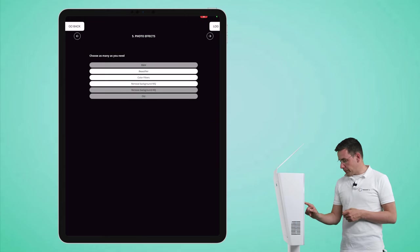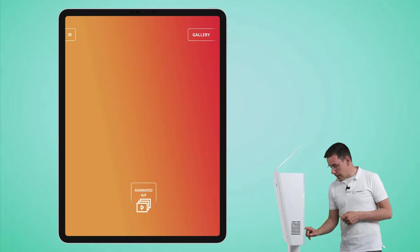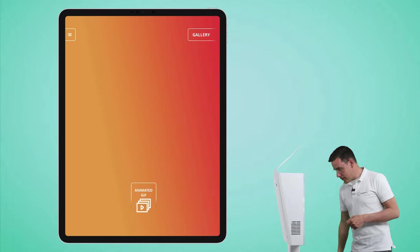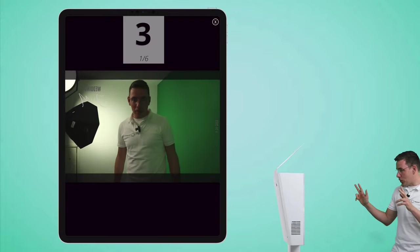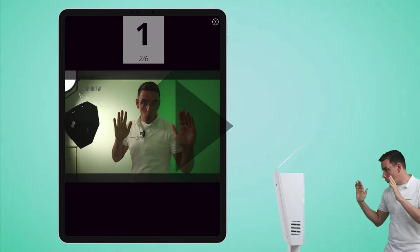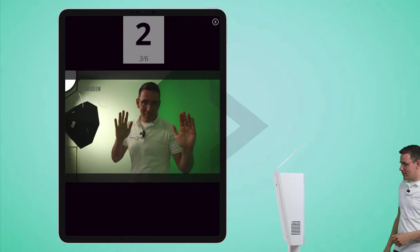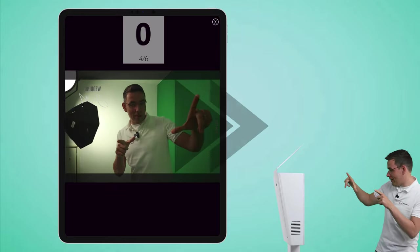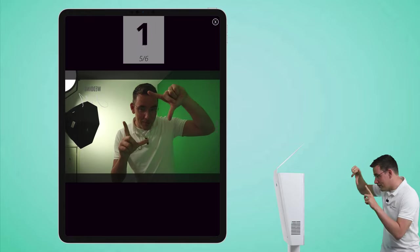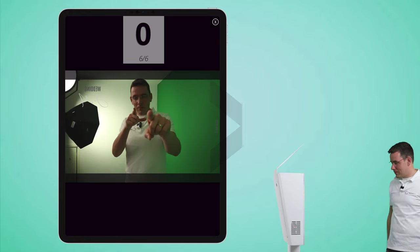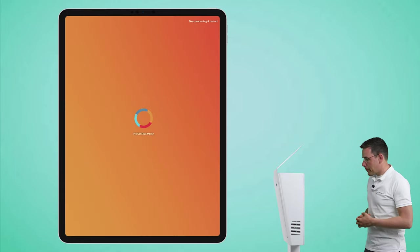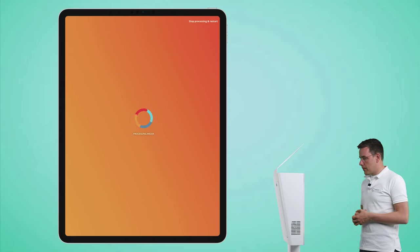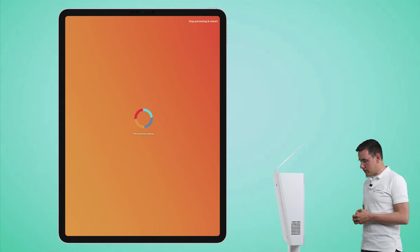Let's do a session. Tap on animated GIF.